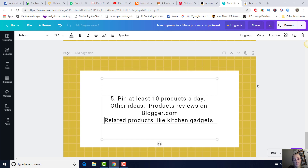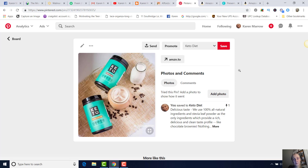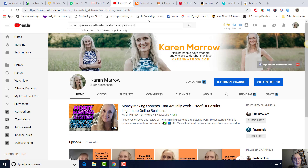Some other ideas: do product reviews on Blogger.com, and on your boards you can have other related products like kitchen gadgets. If one of your boards is the keto diet, maybe another board is about kitchen gadgets, another is about keto recipes — not necessarily products but recipes, recipe books, and things like that. Anything related to the keto diet can be its own board. You can also look at other people's Pinterest boards to get ideas, especially those with a lot of followers. Those are some ideas for how you can make money through the Amazon affiliate program promoting products on Pinterest.